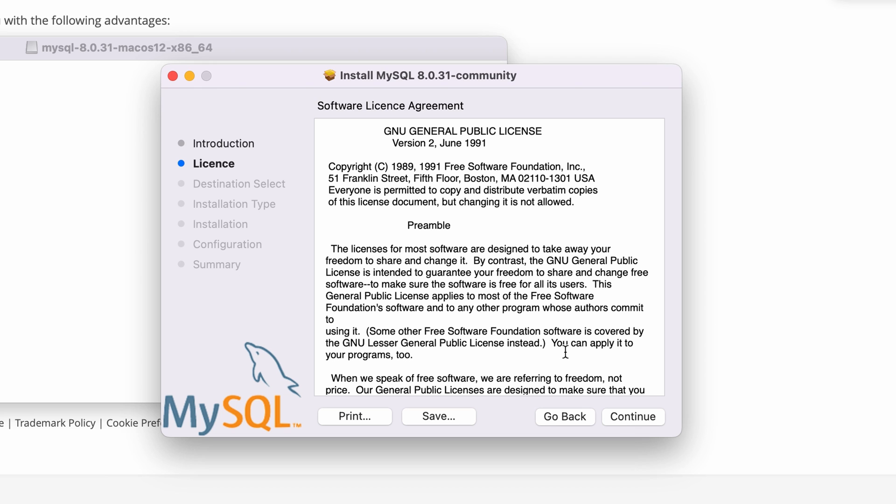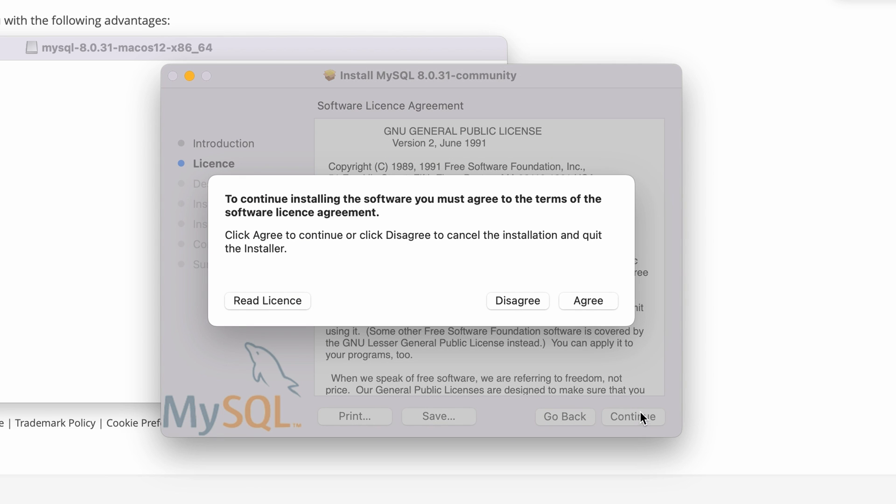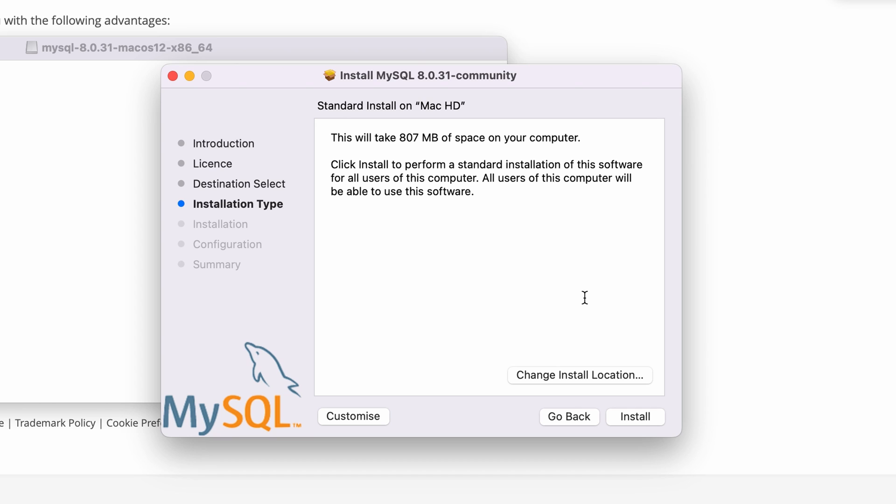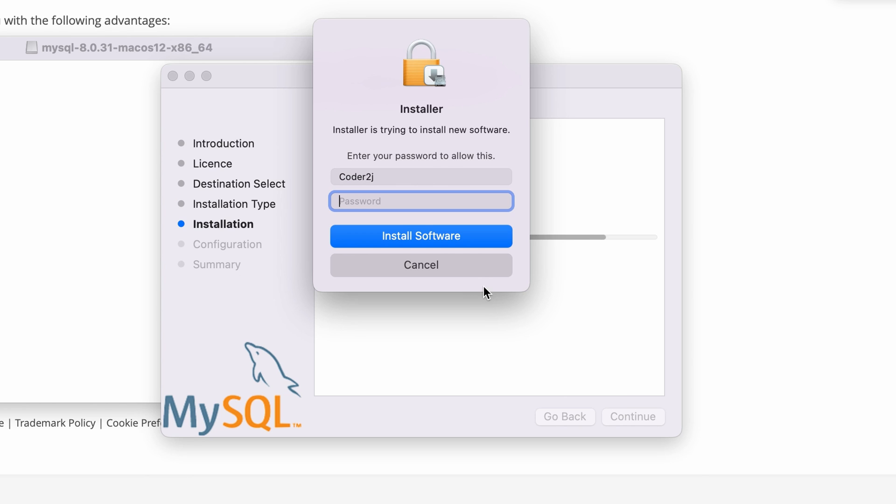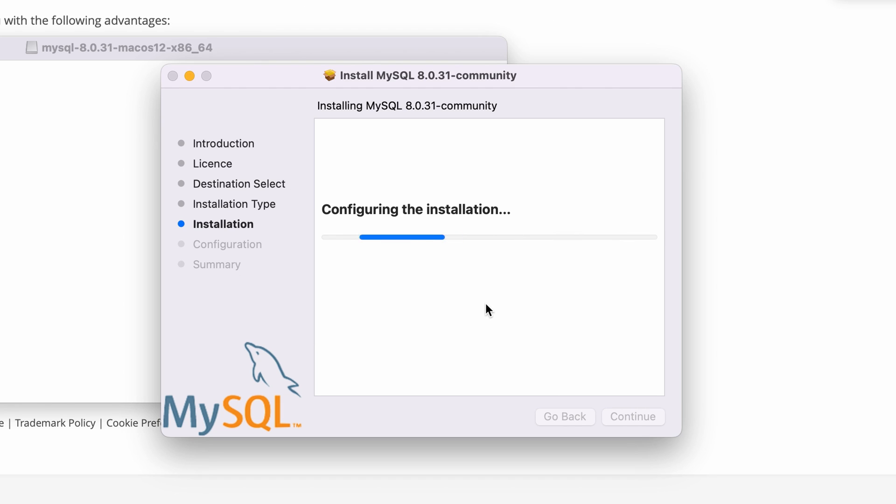Click continue, continue and agree to the license. Then click install. Input the username and password and click install software.